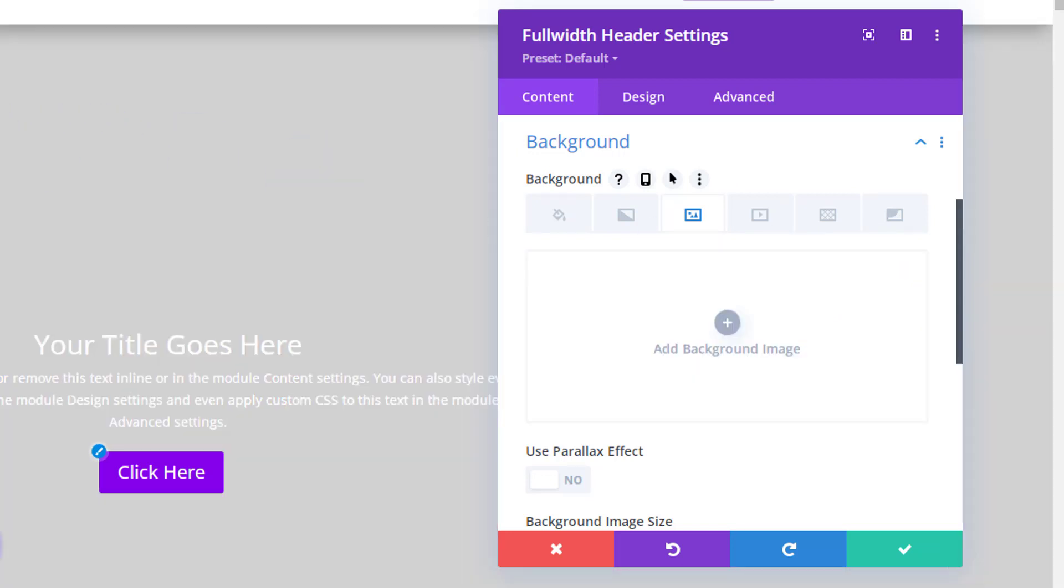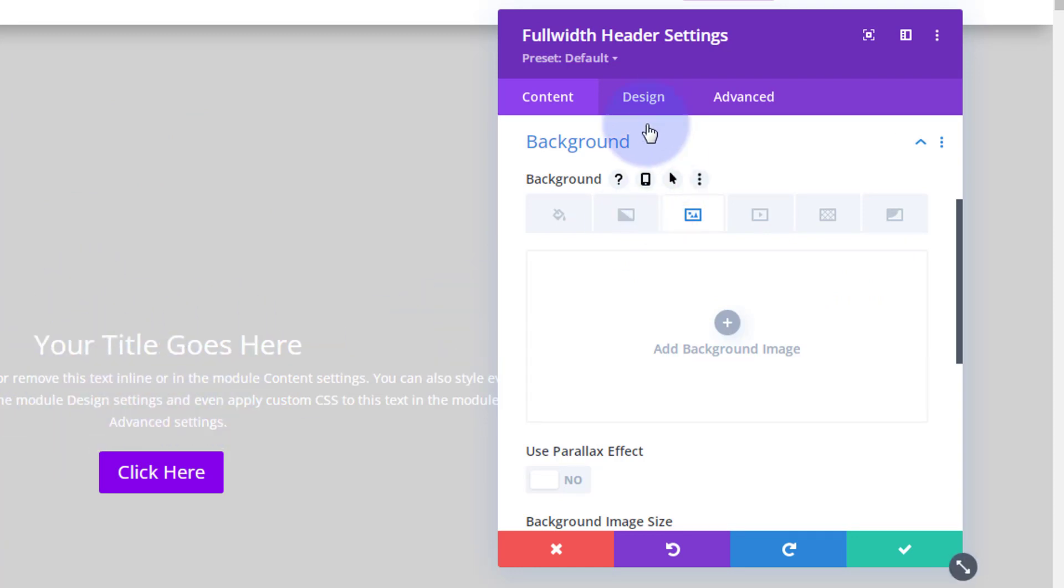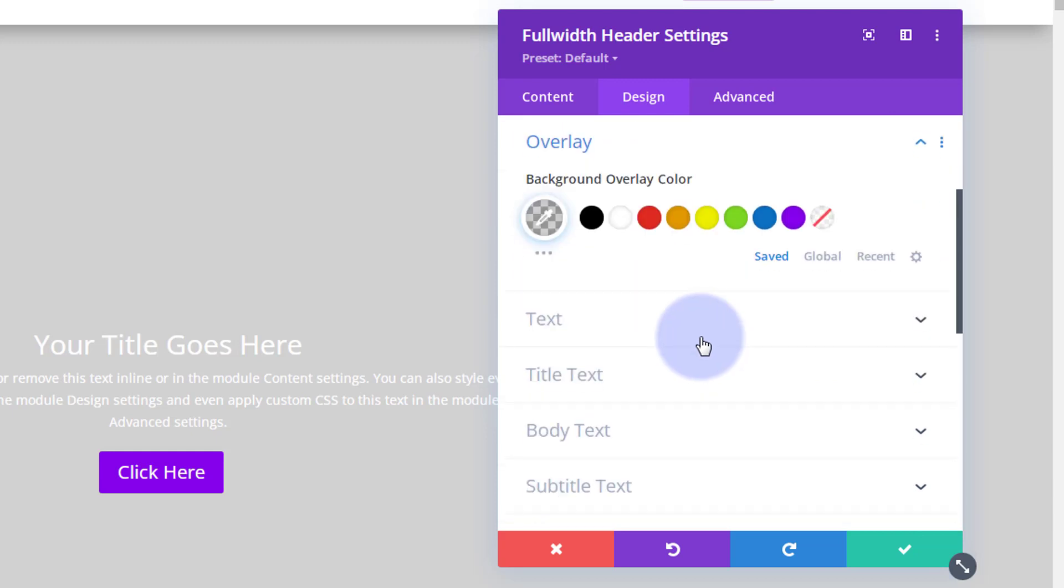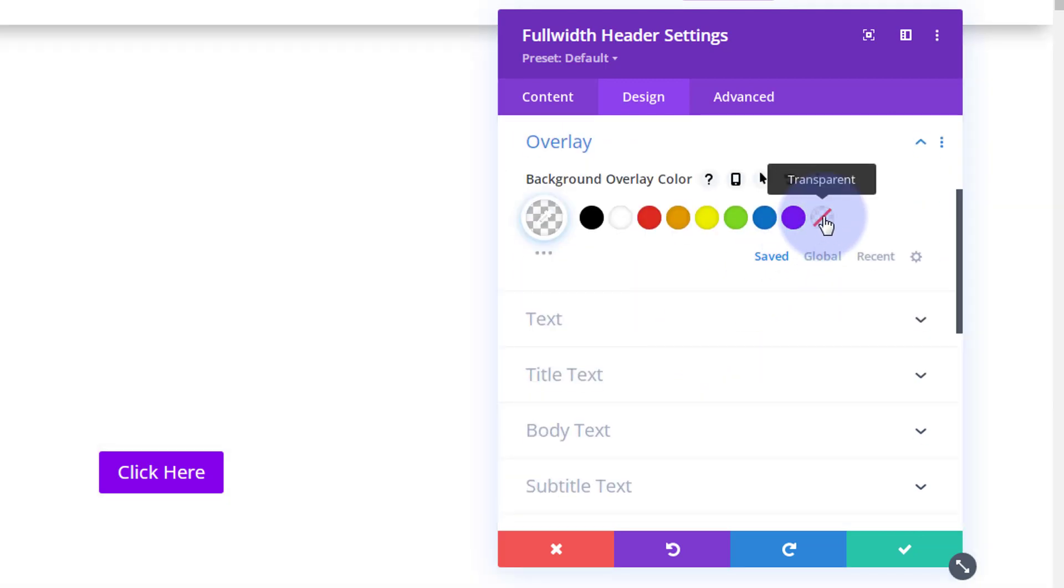It's a little bit gray looking here, it should be white on white. That tells me I've got a bit of an overlay on my full width header here. So if we go into design, here's the overlay down here. We'll make that transparent. There we go, so there's nothing on there now.